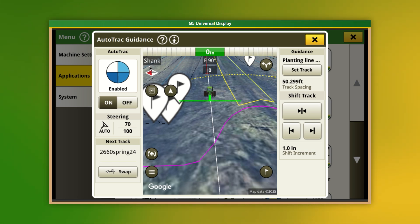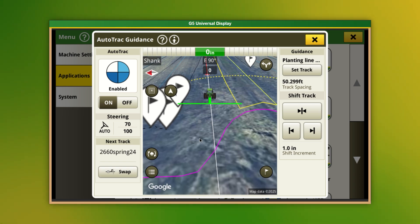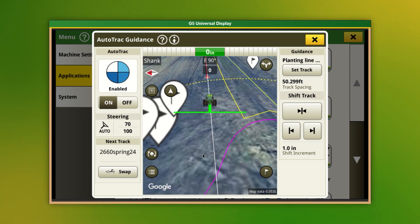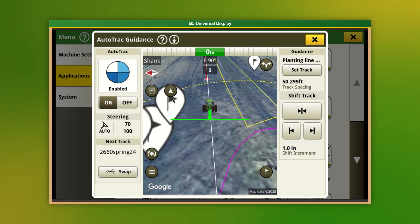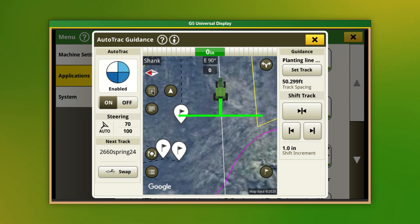Let's quickly become familiar with this page. Along the top in the Mapping section, we can zoom in and out of our map, see different map views, heading, and center map. Toward the top right, this is where we will either select or create our track.